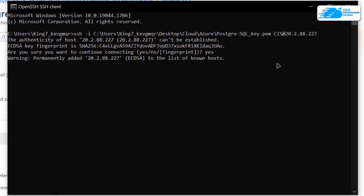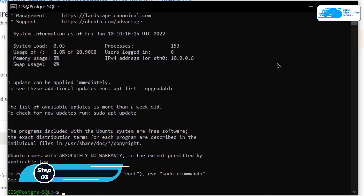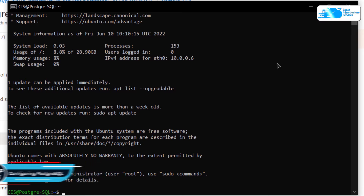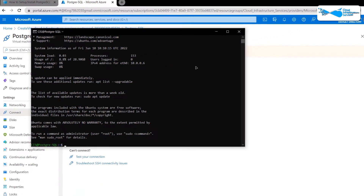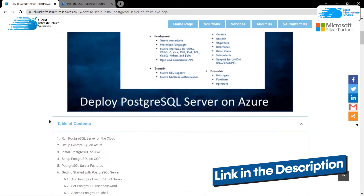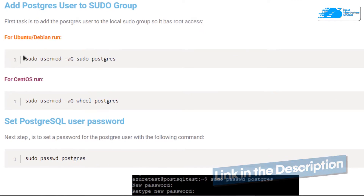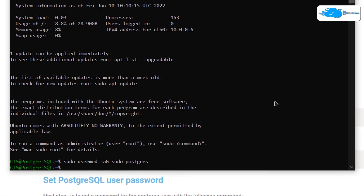Inside the SSH terminal, the first thing we want to do is configure PostgreSQL. The very first step is to add the postgres user to the sudo users. Click the link in the description box to follow the step-by-step blog post guide on how to set up PostgreSQL. Copy the command from there, paste it inside your SSH terminal, and after hitting Enter you will have added the postgres user to the sudo users.